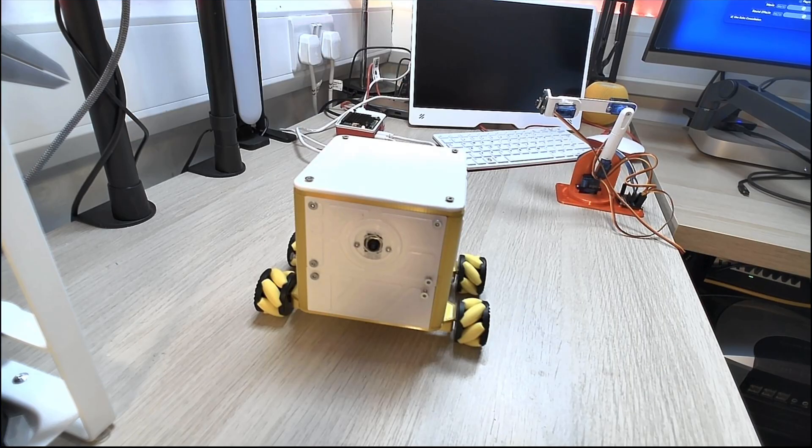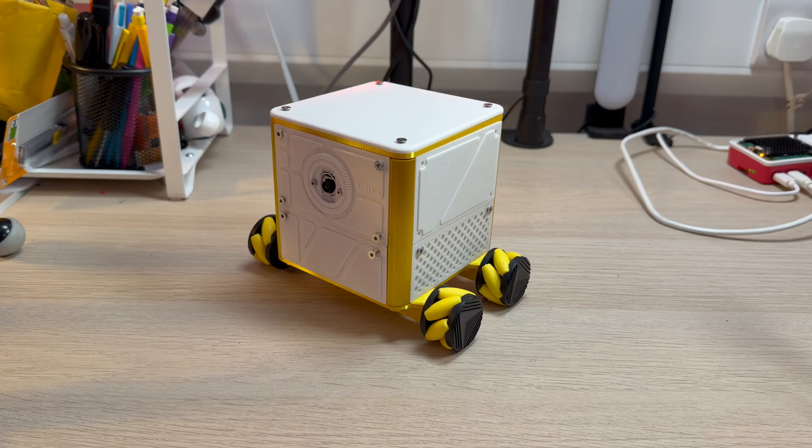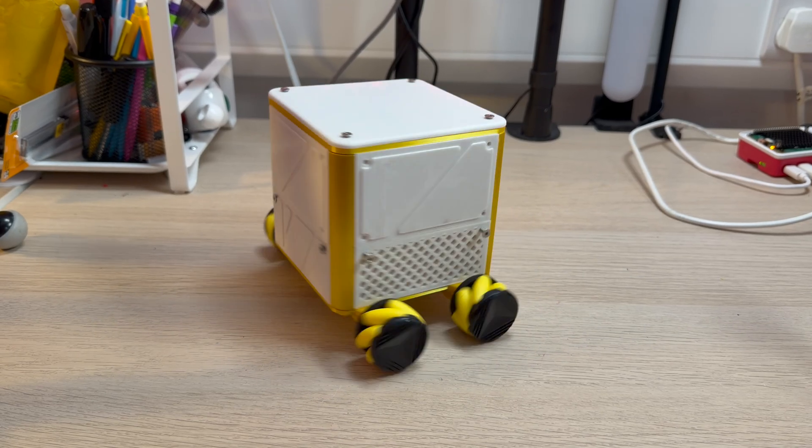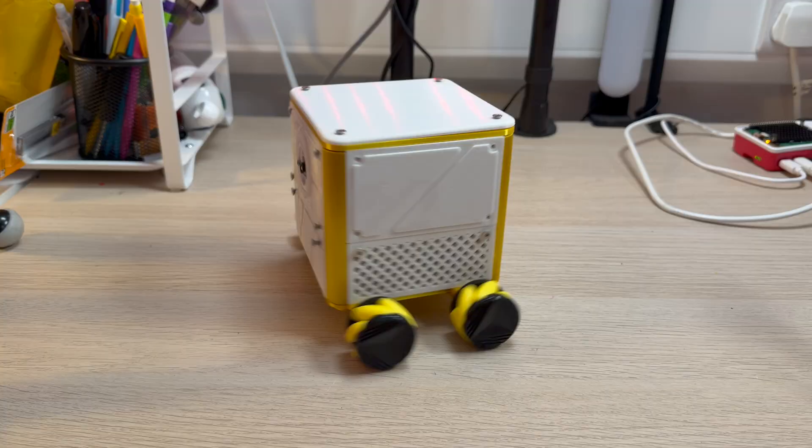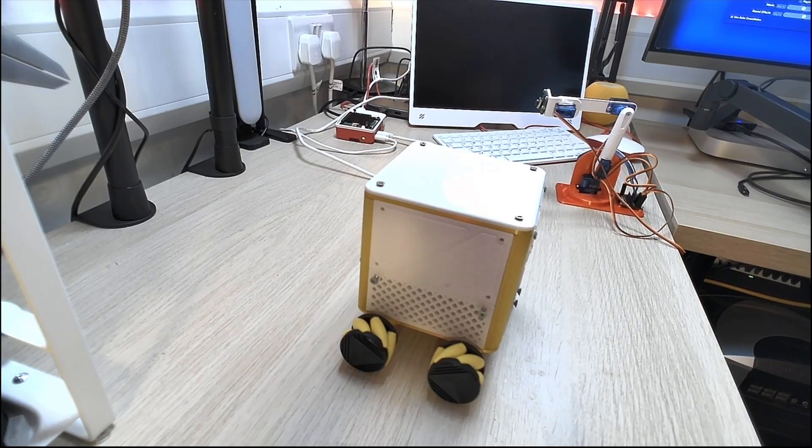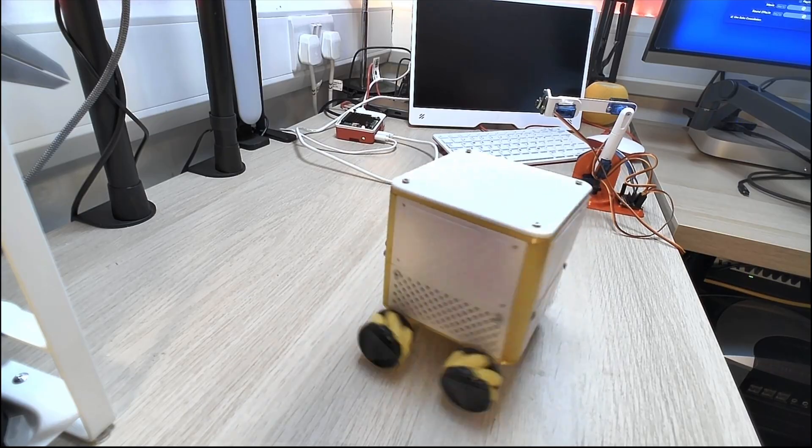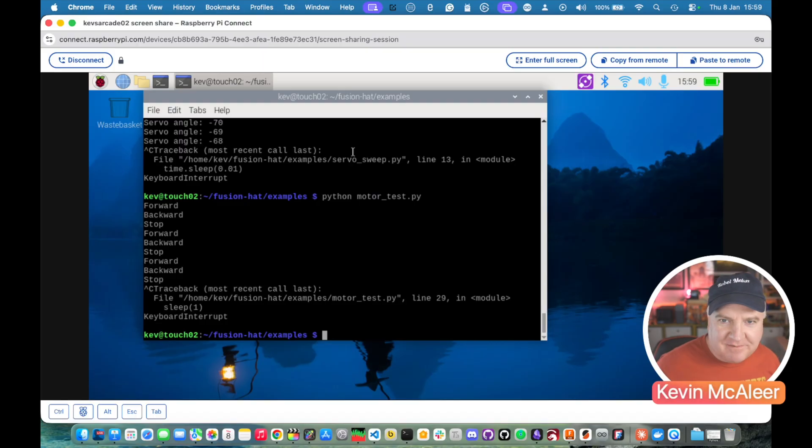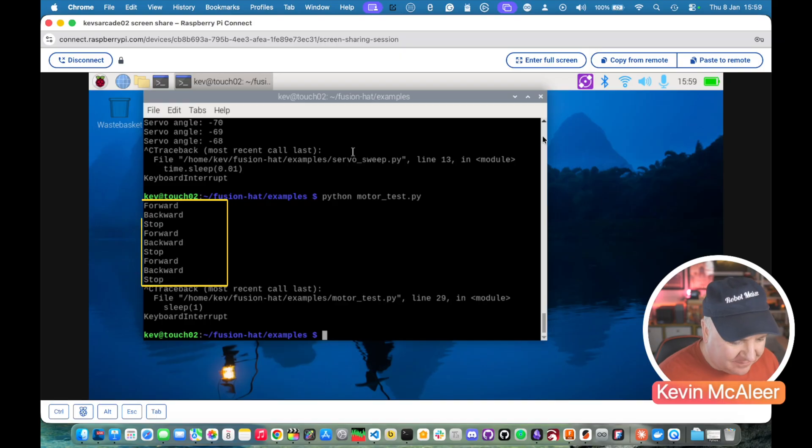So next we're going to run the motor test.